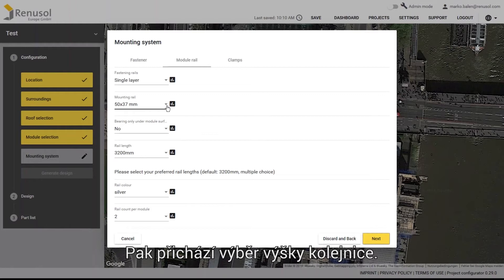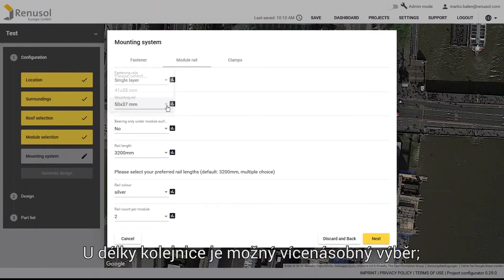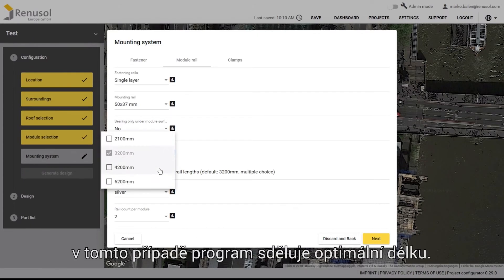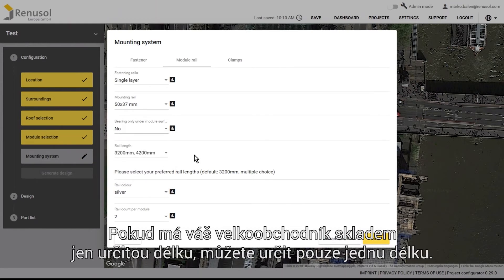Next, select the rail height. The 50mm rail is preferable for greater loads. You can choose multiple options for the rail length and the program will then automatically determine the optimal length. If your wholesaler has a particular length in stock, you may want to specify just that one particular length.